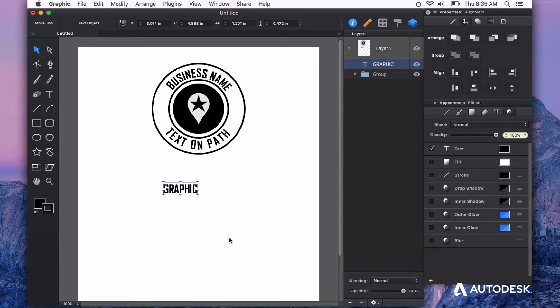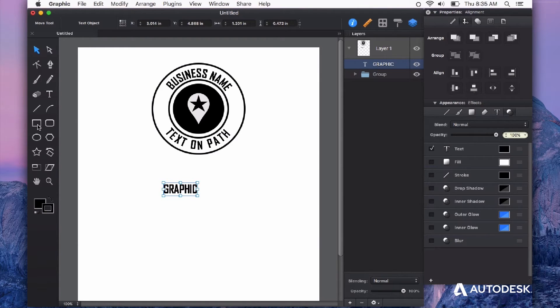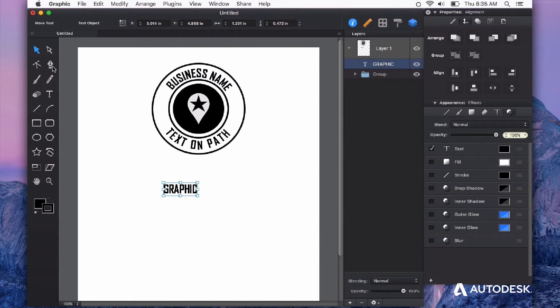Now the next thing we'll need is a path, and this could be anything. A shape, an arc, a line, even a brush stroke, or a line segment using the pen tool.